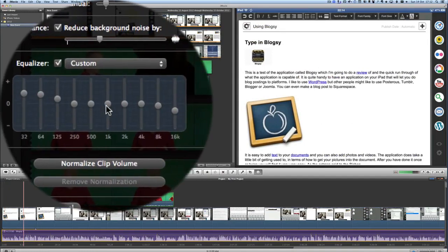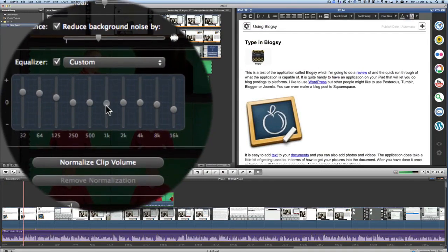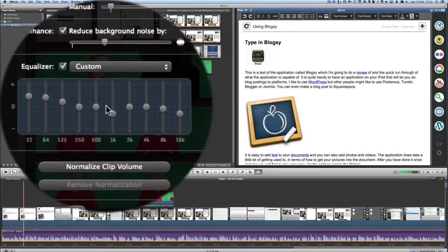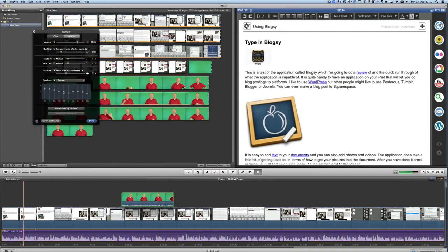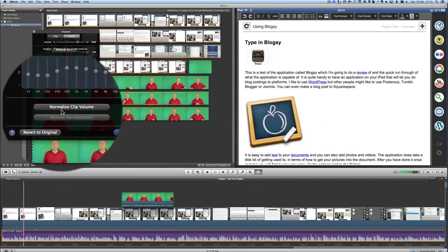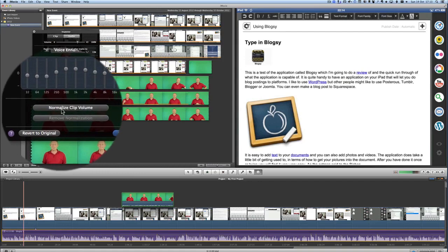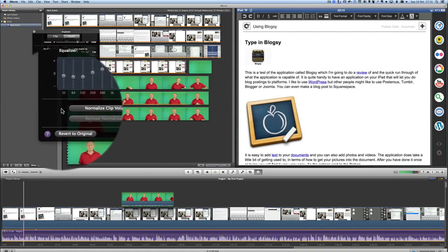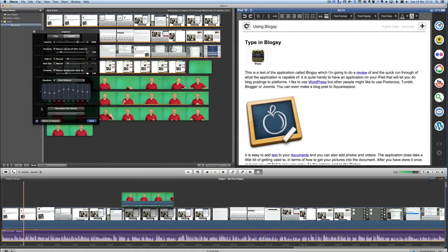So these equalizer ones you can take them up or down and have it just the way that you want it so you get the right sort of sound. Another thing you can do is to normalize the clip volume and basically that means if there's an area where you've got some high volume in some parts of the video or the audio clip and some parts of it are of a different volume altogether that'll bring it all so it's more or less the same.